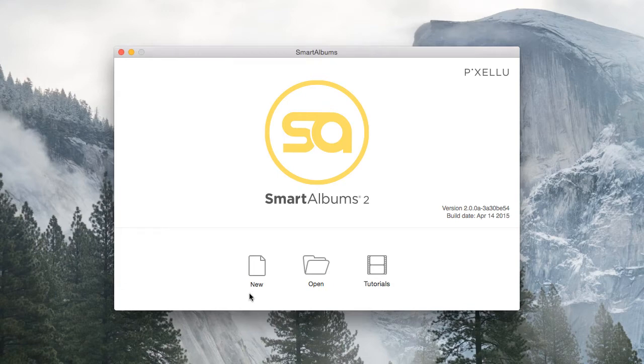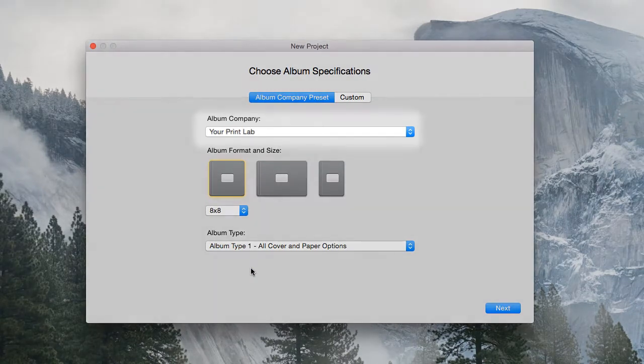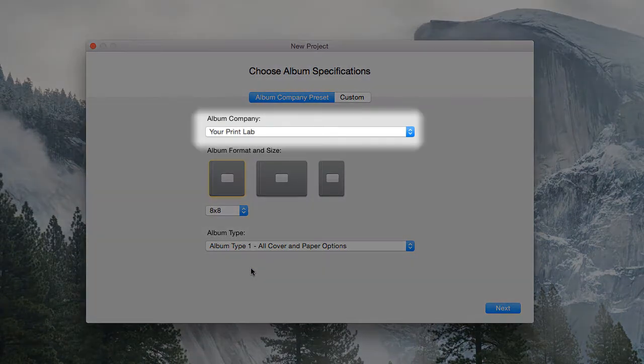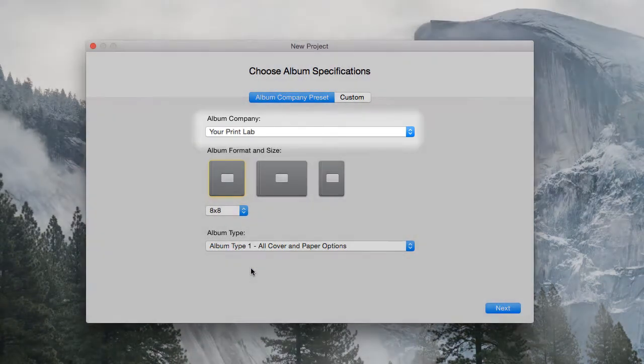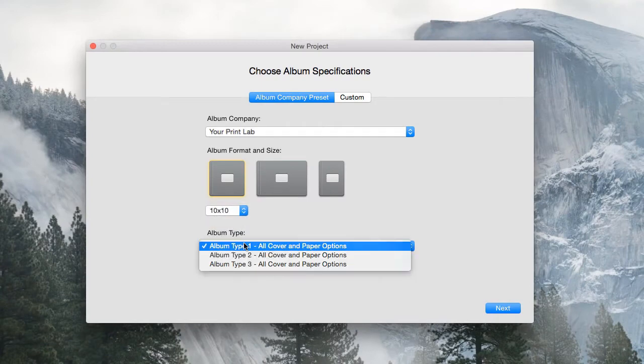When starting a new project, the first window asks for the album specifications. Simply select your company from the list, choose the album size, and the album type.